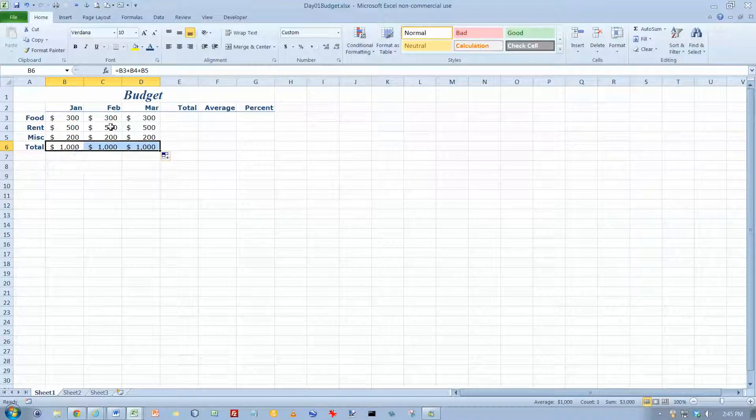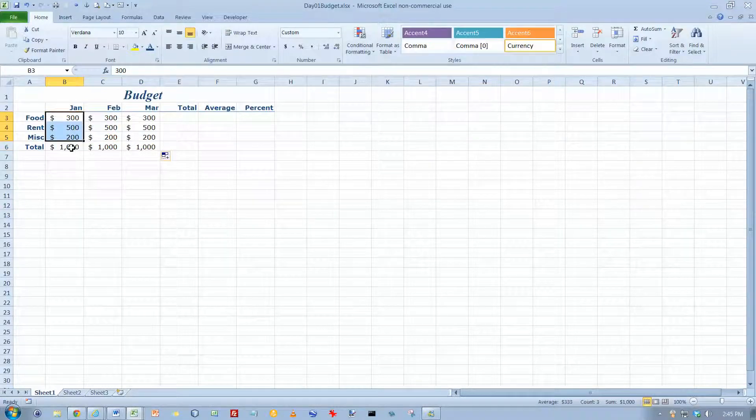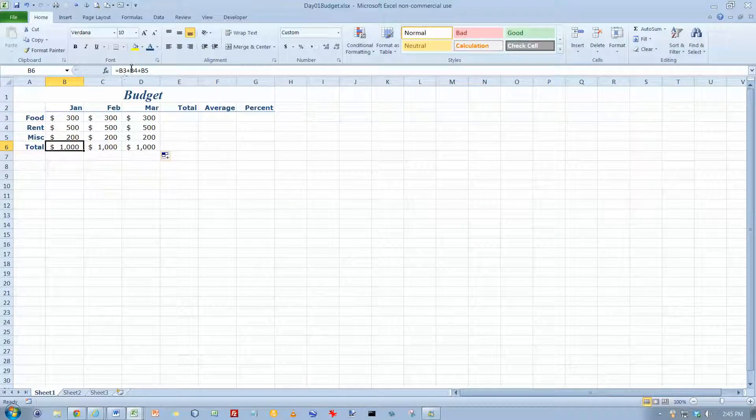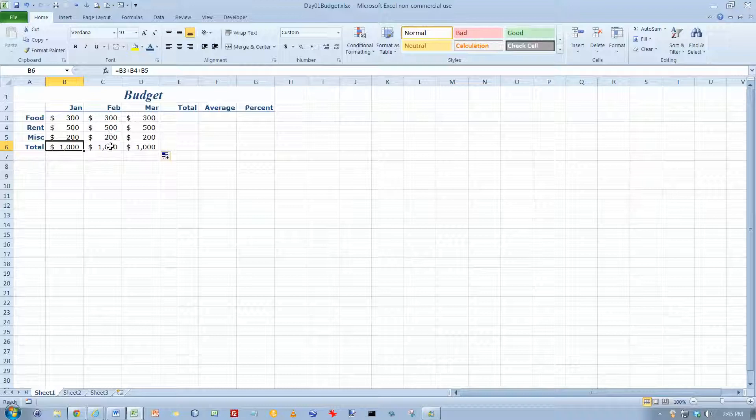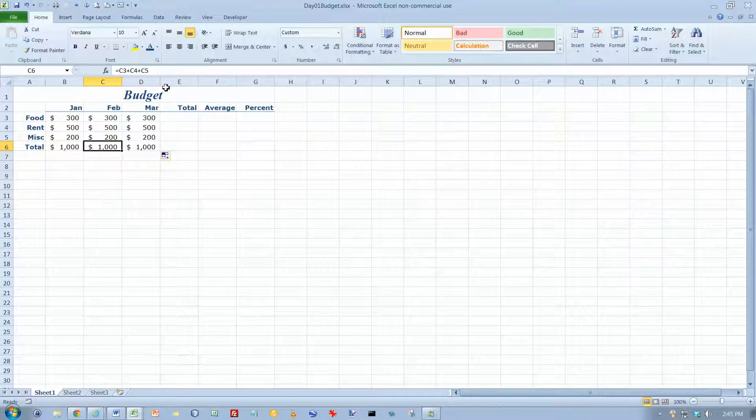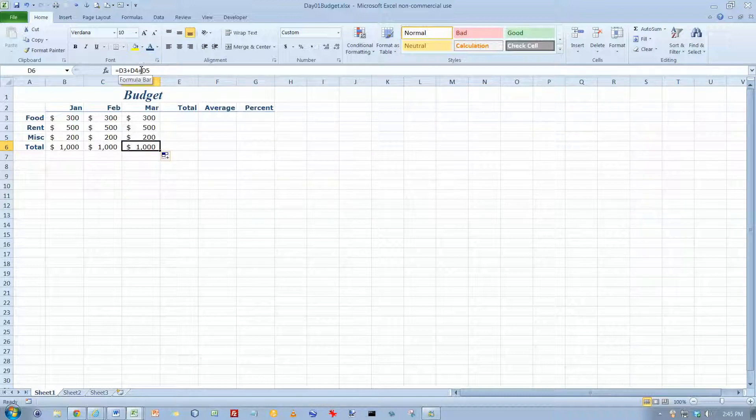And I'm getting the number 1000 which makes sense because that's what the sum of these three numbers is. But when I took the formula B3 plus B4 plus B5 and copied it to column C, it magically changed into C3 plus C4 plus C5. And when I copied it to column D, it also changed into D3 plus D4 plus D5.